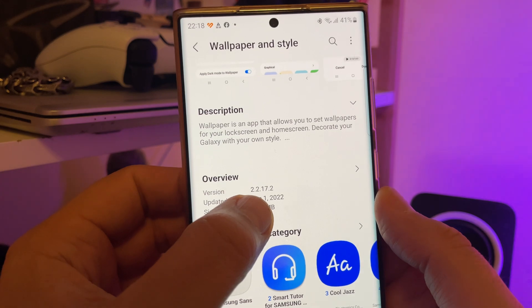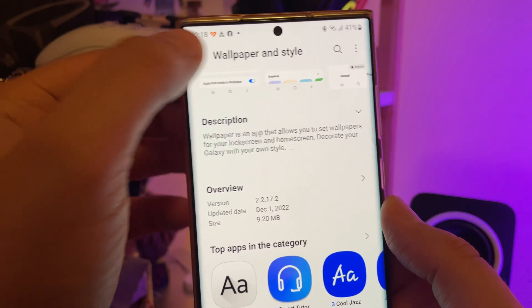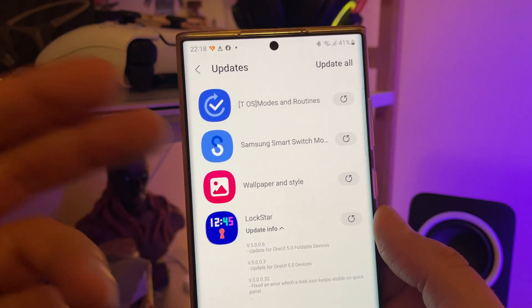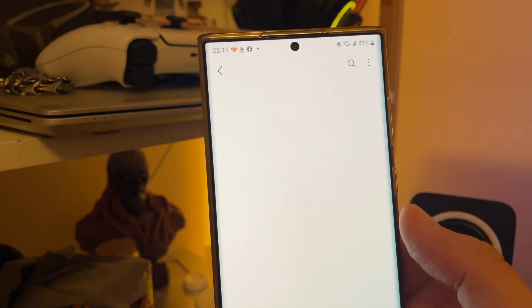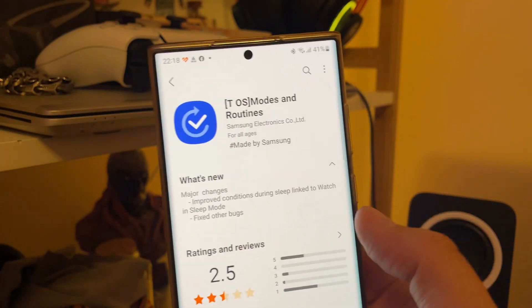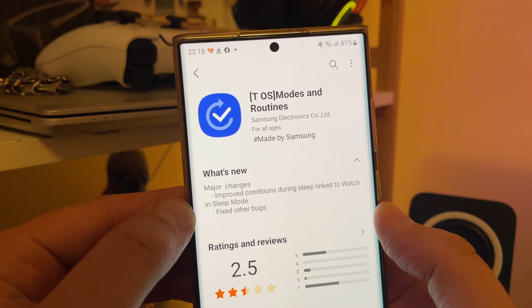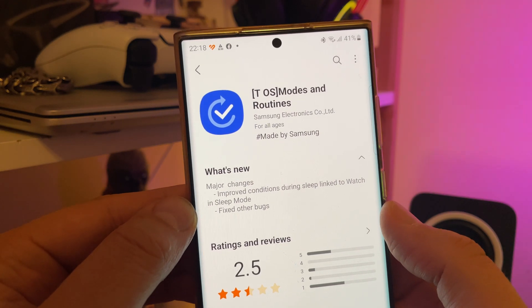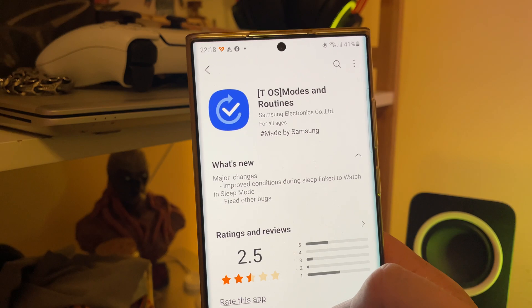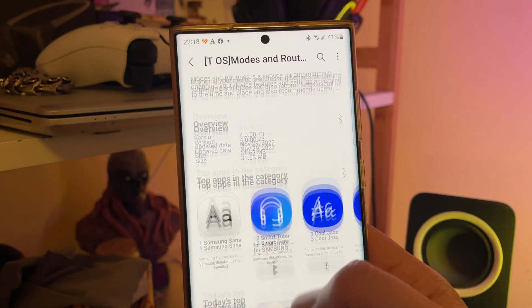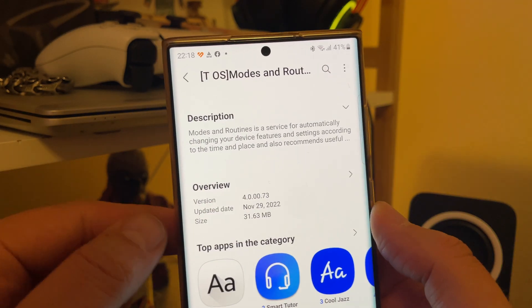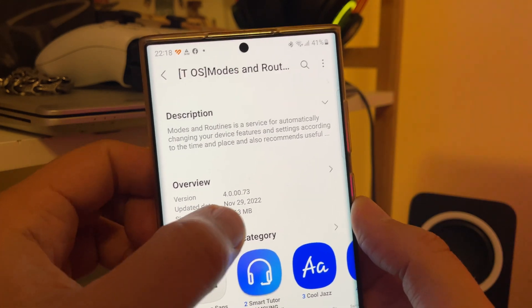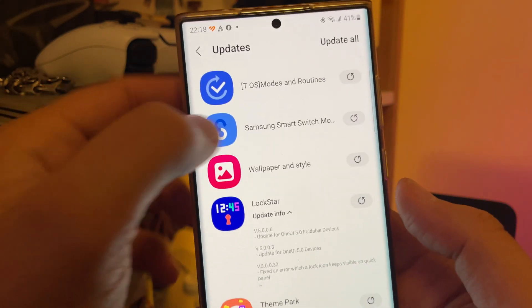From the 1st of December, the version is 2.2.17.2. And then we have also an update for Samsung Smart Switch and for the modes and routines. Modes and routines have a proper change log. Improved conditions during sleep linked to watch in sleep mode. Version here, 4.0.0.0.7.3. From the 29th of November, 31 megabytes.